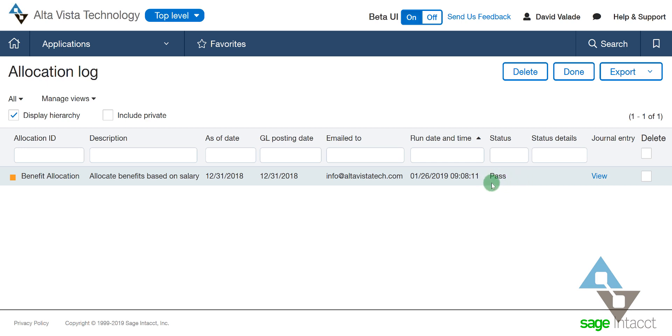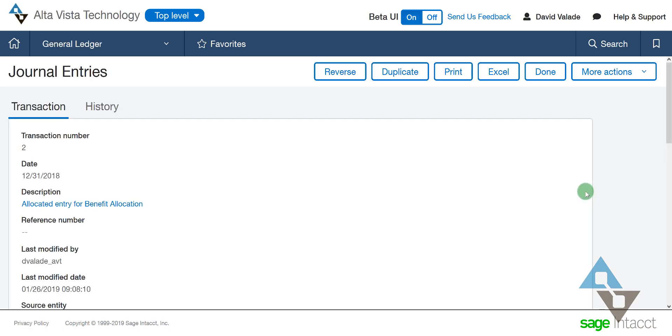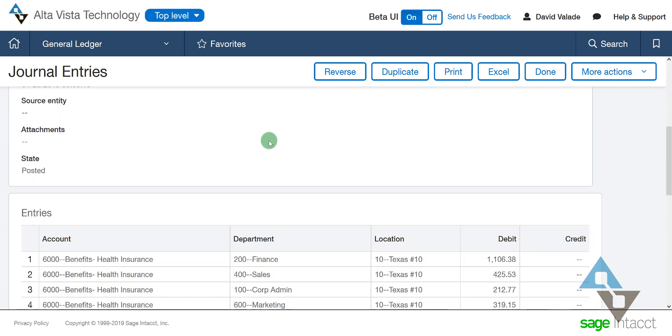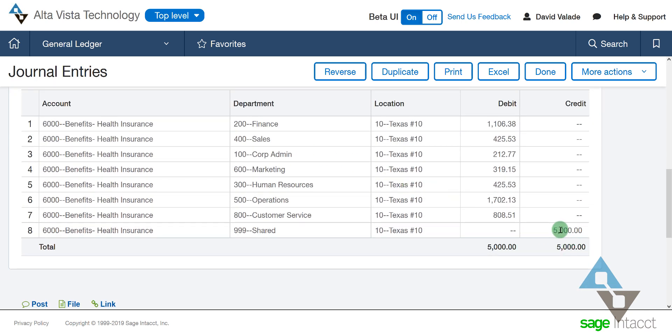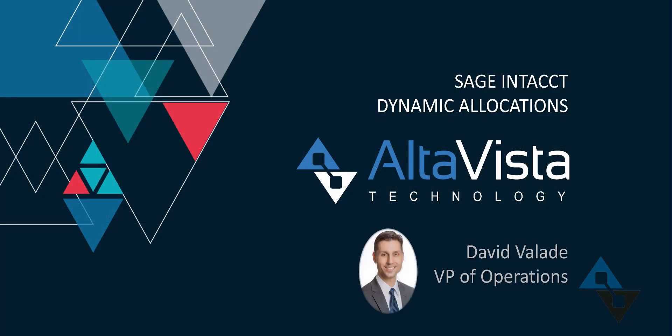This takes me over to my journal entries area, and if I scroll down, I can see that it takes the $5,000 I booked to my shared department and breaks it down using all the math to split everything by the different departments that were used for wages for that month. Now that this is set up, I can use this every month. At the end of every month during close, I just make sure I have all my payroll in for the prior period, go into my allocation, click go, and it will email me when it's done. Super easy. I didn't have to do any spreadsheets or math, pulling all the individual numbers for all my departments and spreading them out — Intacct did it for me.